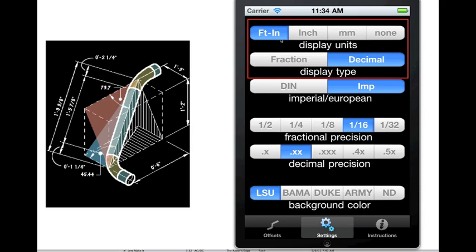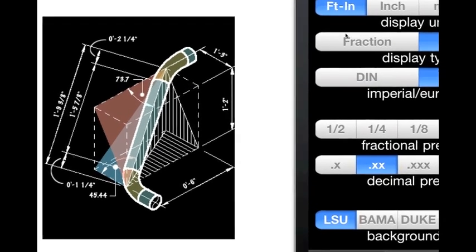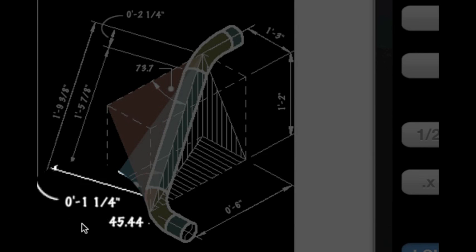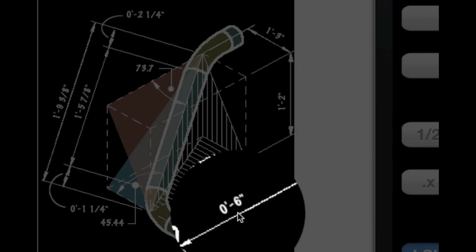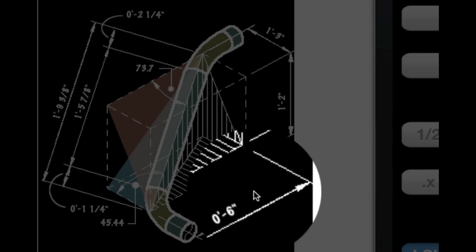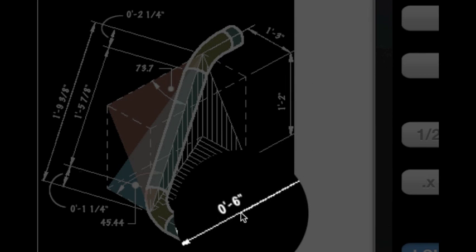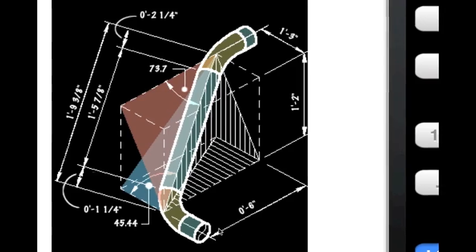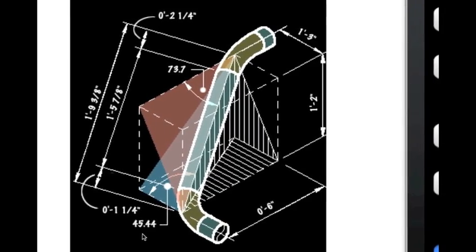The display unit control bar controls both the input and the output units of the calculator. Input is defined as being linear dimensions: the offset lengths, roll, rise, etc. The output is the calculator's finished offset schematic views.